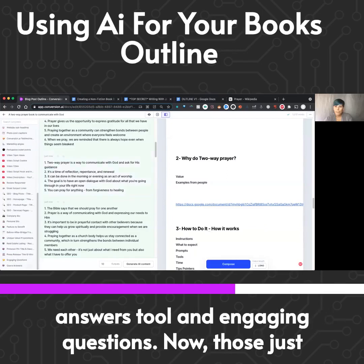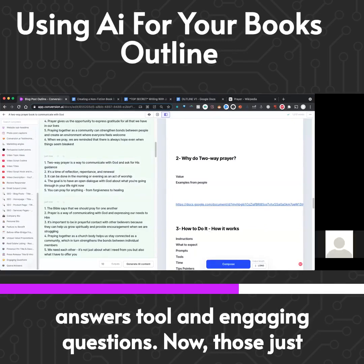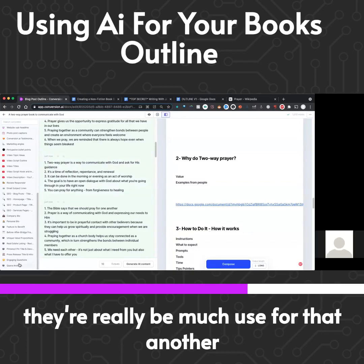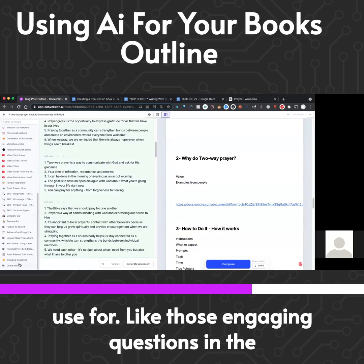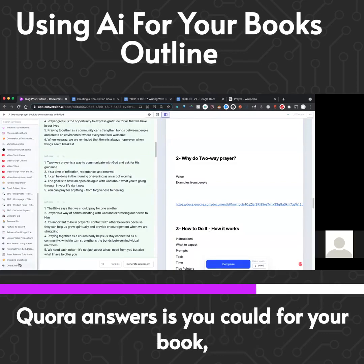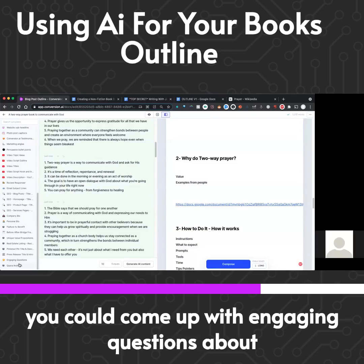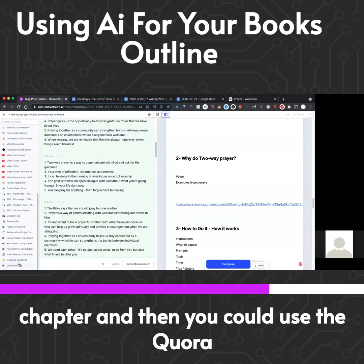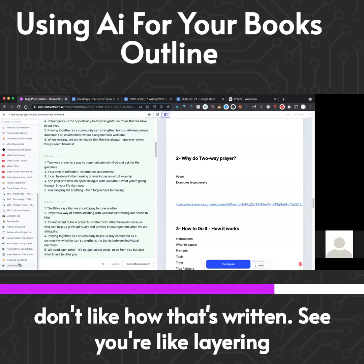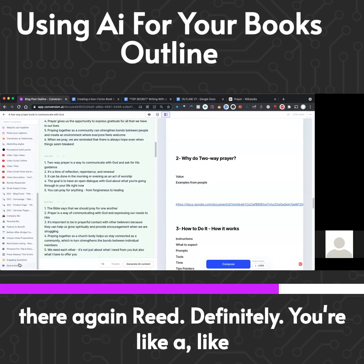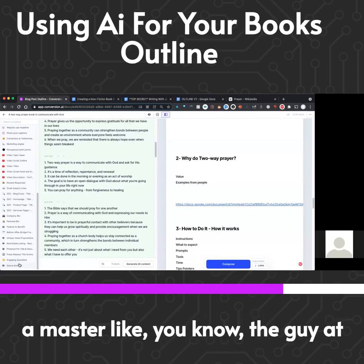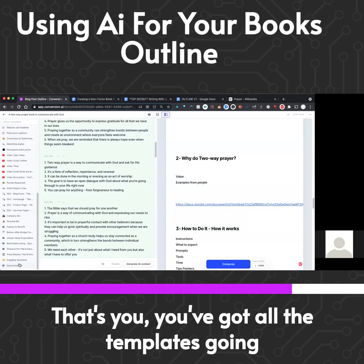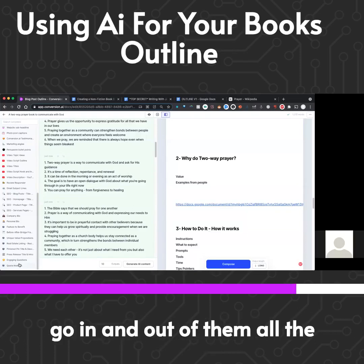Now that they have a Quora answers tool and engaging questions — those just got added yesterday — I don't know if there'd be much use for the explanatory tone anymore. Another use for engaging questions and Quora answers: for your book, you could come up with engaging questions about your topic for each chapter, then use Quora answers to help answer them. If you don't like how it's written, you're layering the tools again — you're like the guy at the circus juggling plates.